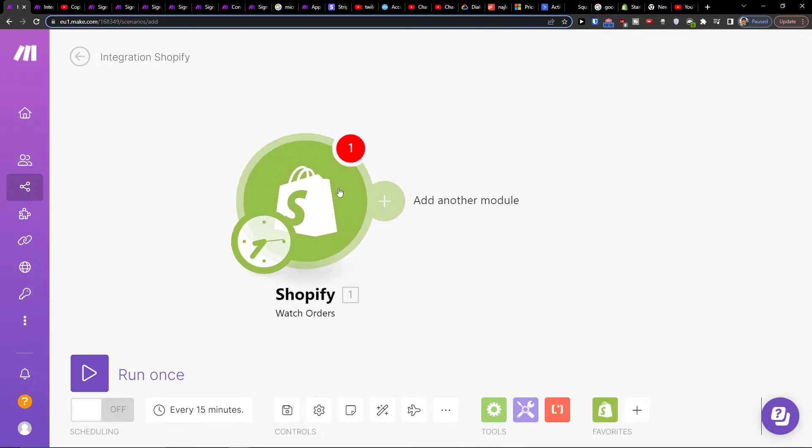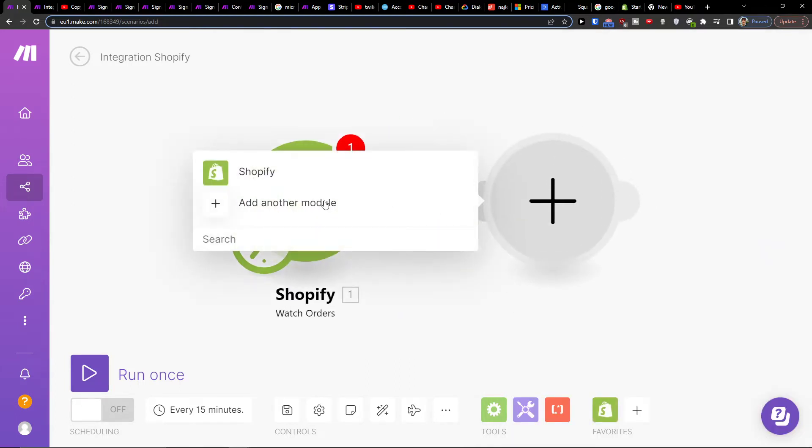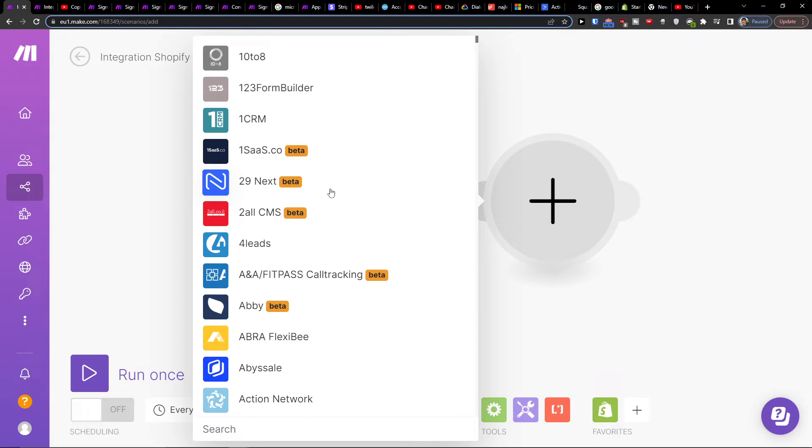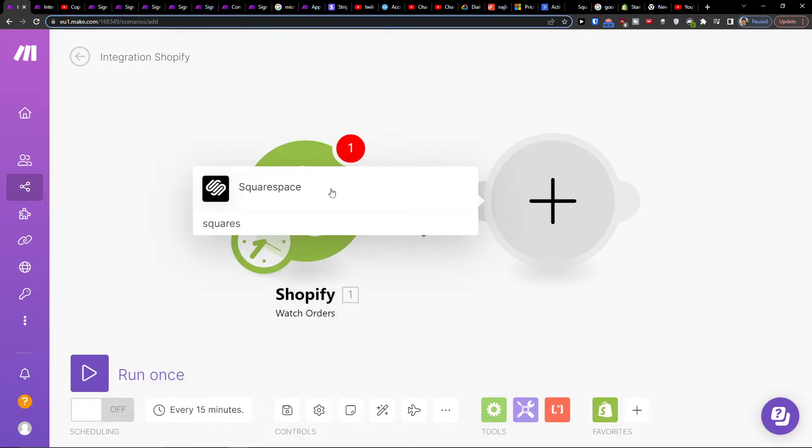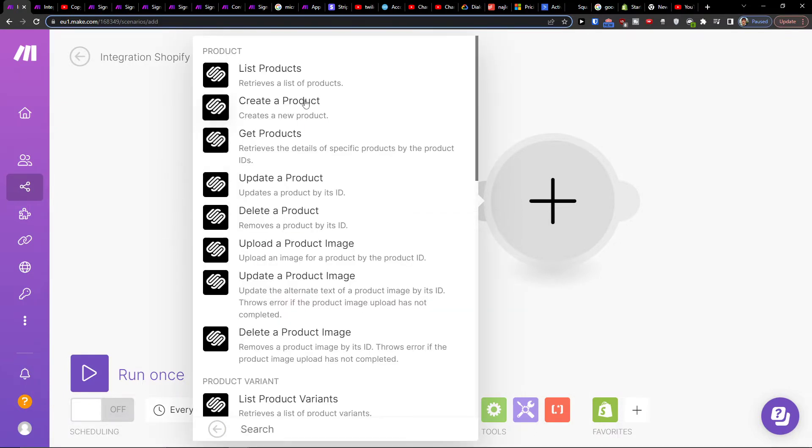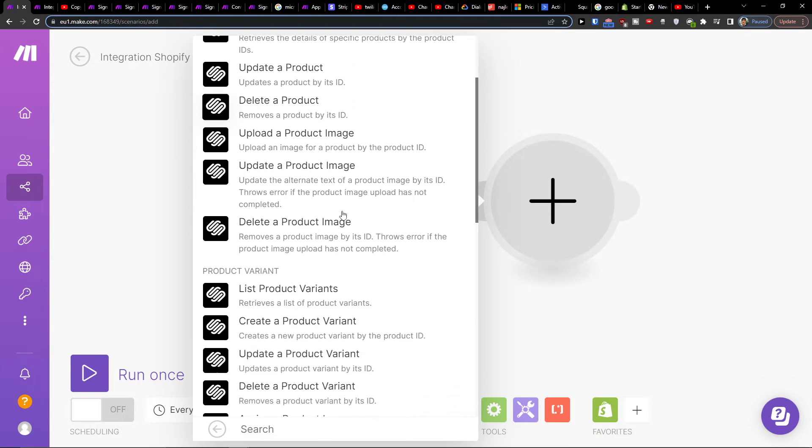Then click plus here and add a different module which is going to be Squarespace. You can create a product, get a product, or update a product.